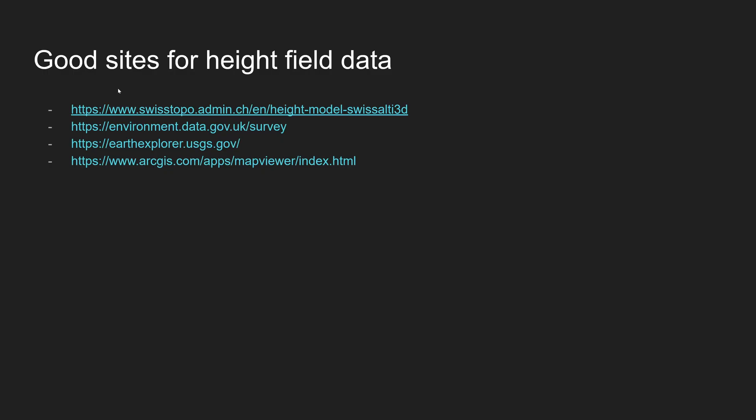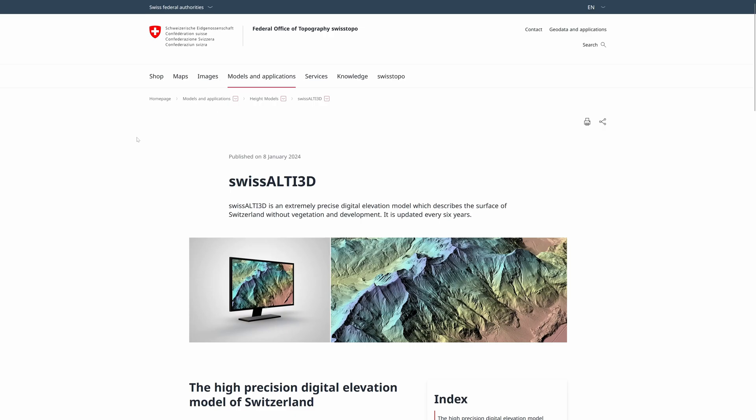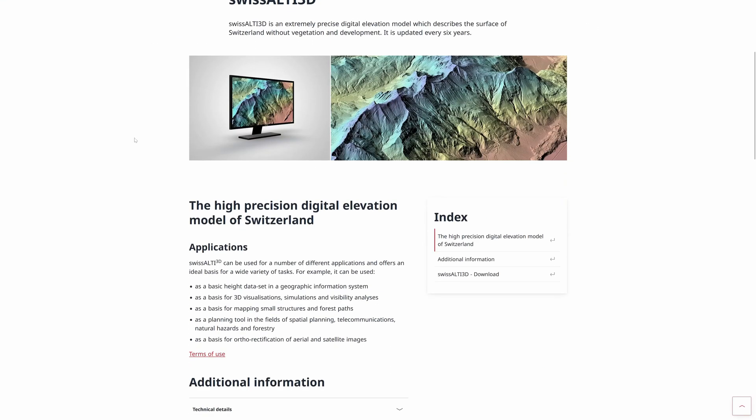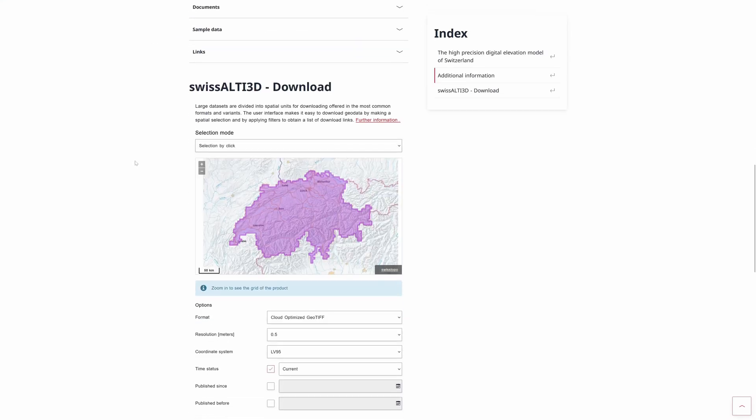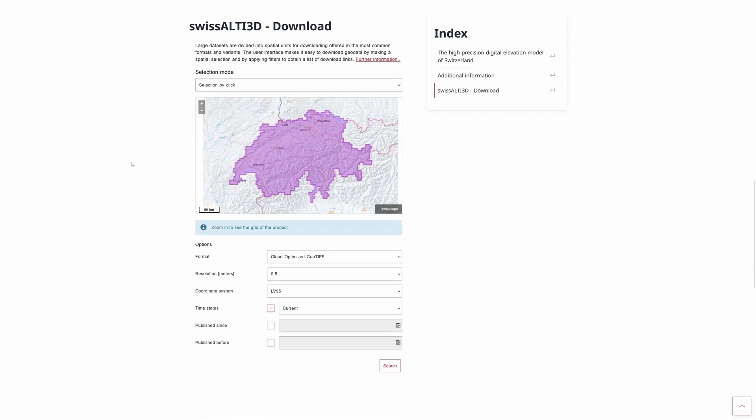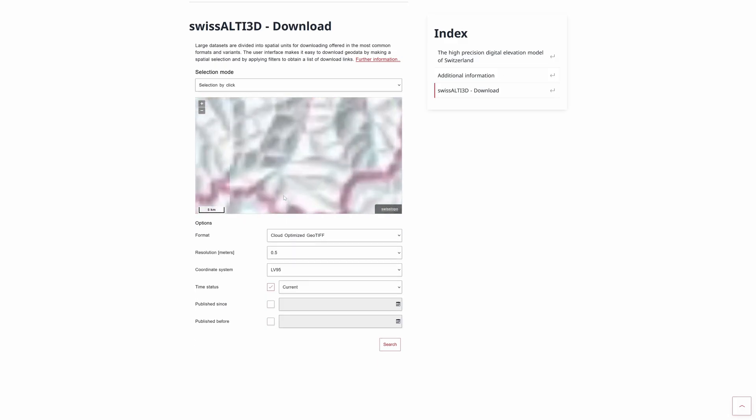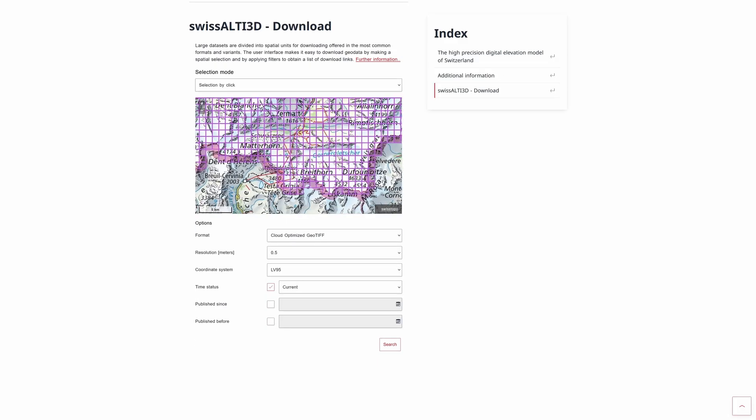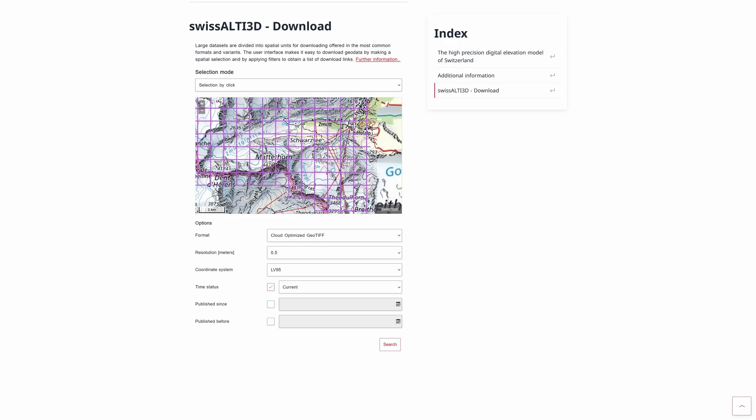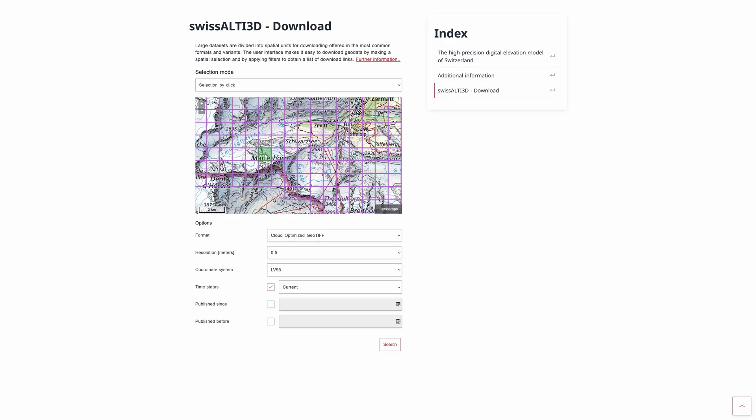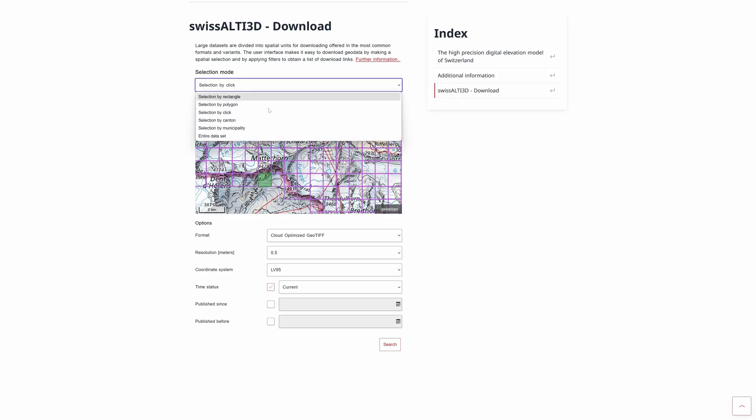Here are some good sites that I found, but there are definitely more that you can explore on your own. For this render I use the Swiss one, so let's open it, scroll a bit down, and as you can see here's a map and everything that's pink can be downloaded.